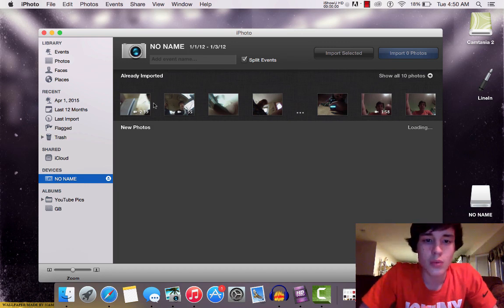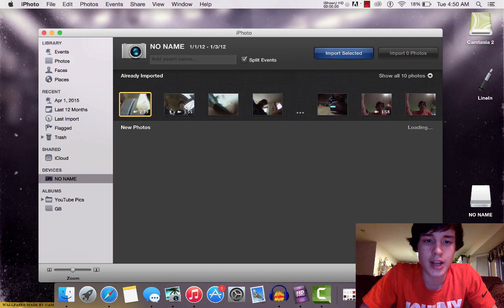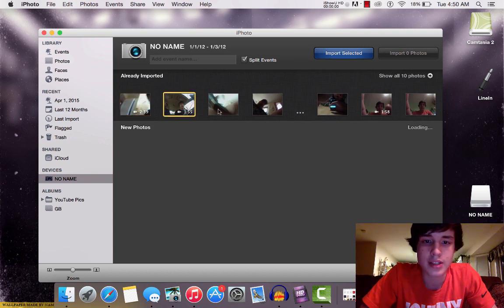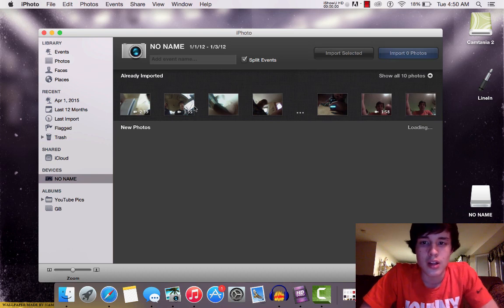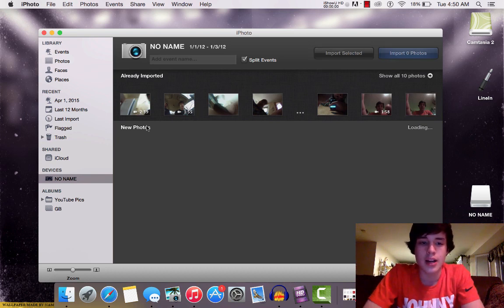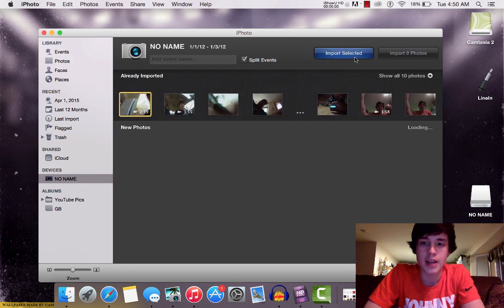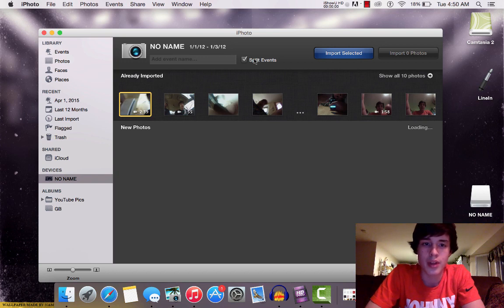So, once you're in this screen, you can click on any of these. These are all the videos that are on there. You can click on any of them and click Import Selected, and it will import them into your computer.